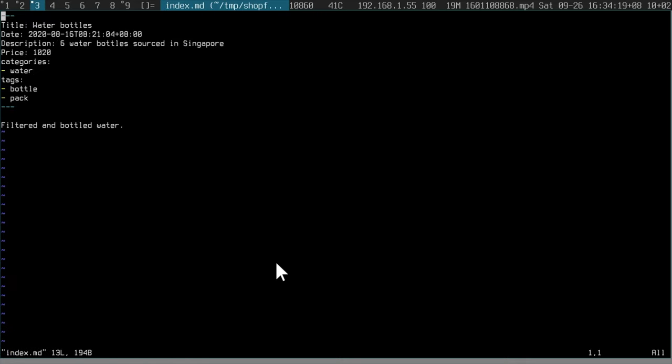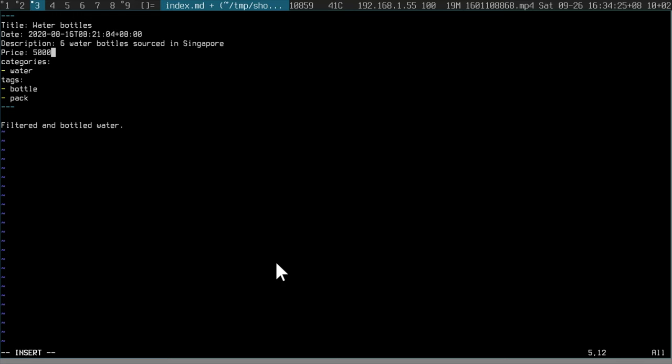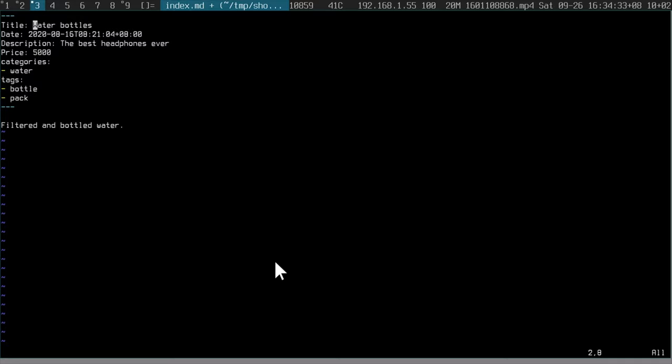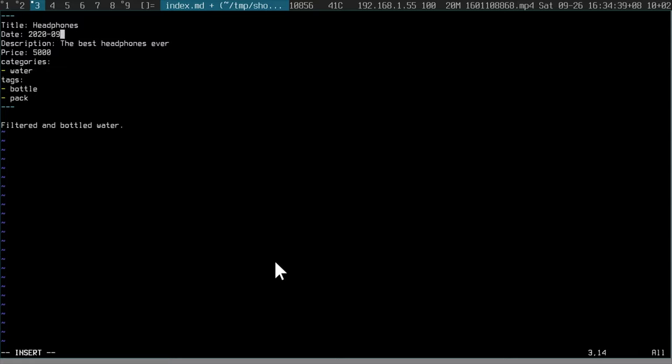Let me just copy an existing product across and let's call it headphones or something like this. So this is the metadata. This is the source of truth. So let's say the headphones are $50. You have to write it in cents. You give it a description, the best headphones ever. You describe it. Headphones. Give it the day's date.